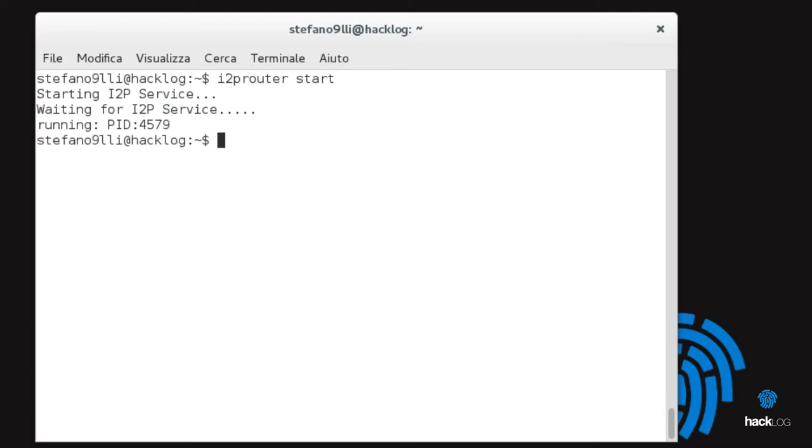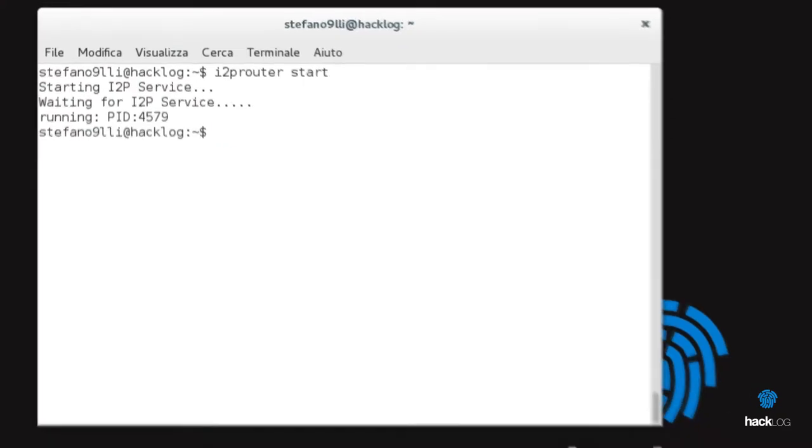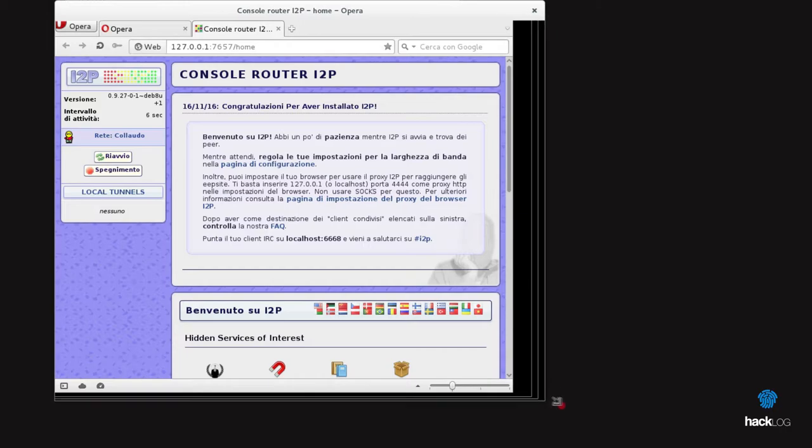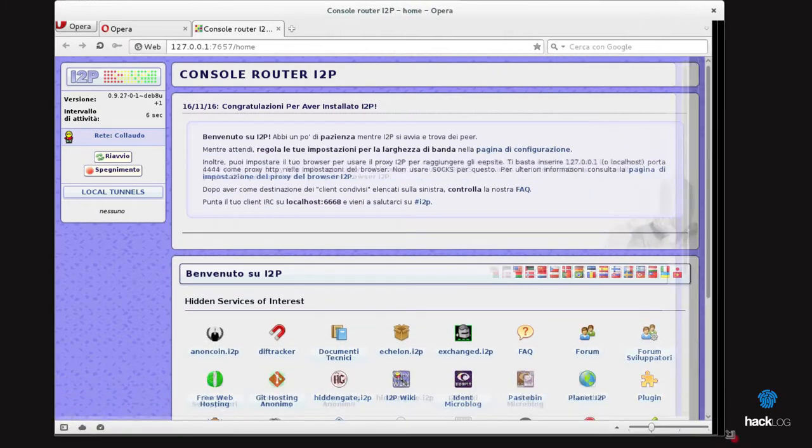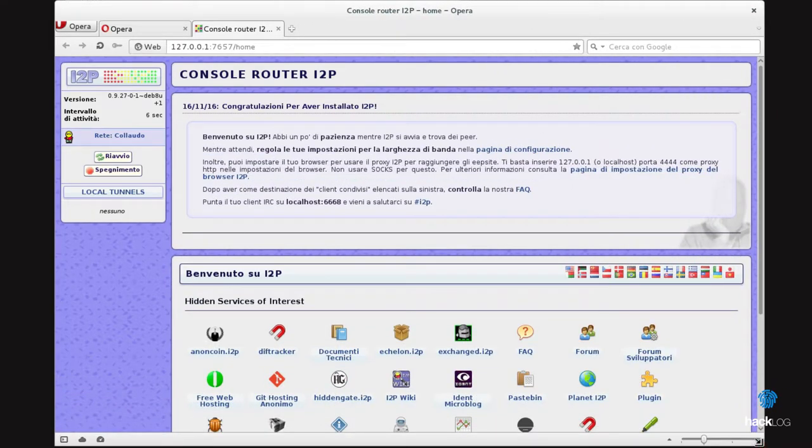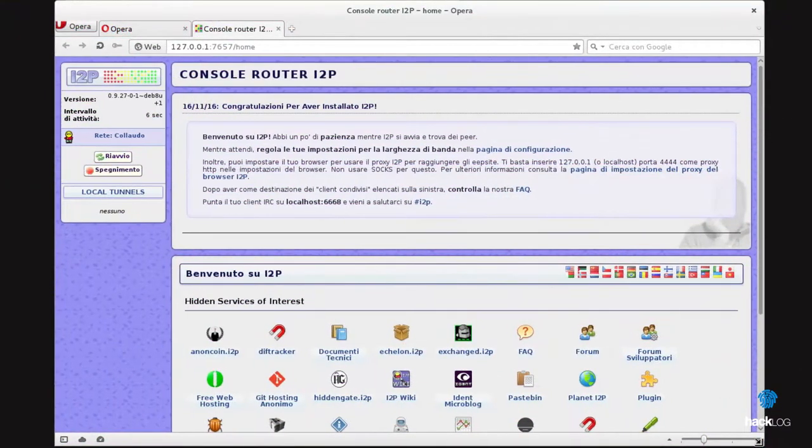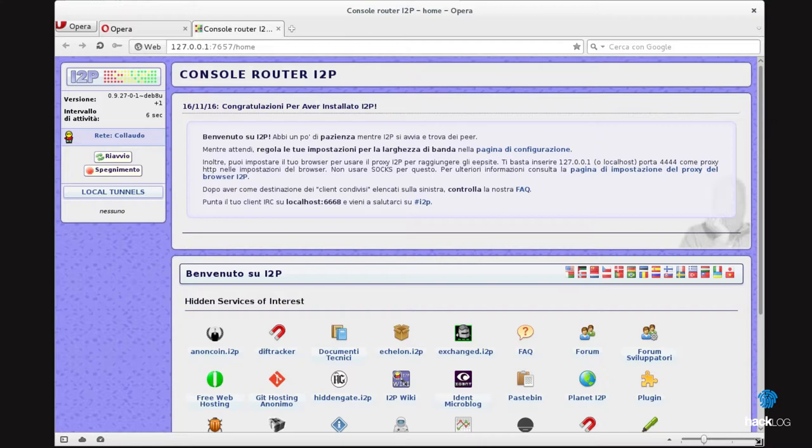In reality, the service I2P is already perfectly functioning. To make sure, visit the console router I2P at the address 127.0.0.1:7657. If you open a screen like that you are watching, it means that the service I2P is already functioning. Or at least, the daemon managed to create a local web server that allows us to use the console router I2P. This console allows us to configure and keep the state of the network.